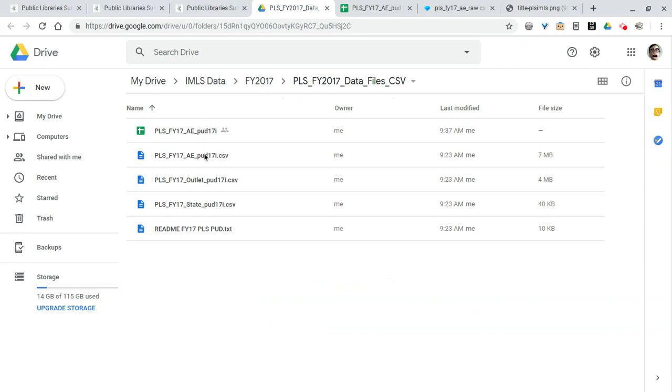Then it dives in talking about the actual data files themselves. Let's take a look and see what these data files look like. If you'll remember we can download again SAS, SPSS, or the raw CSV files, and that's what we've downloaded here.